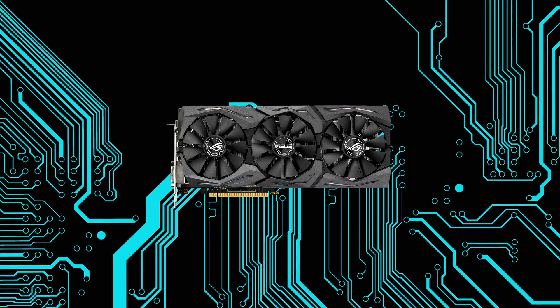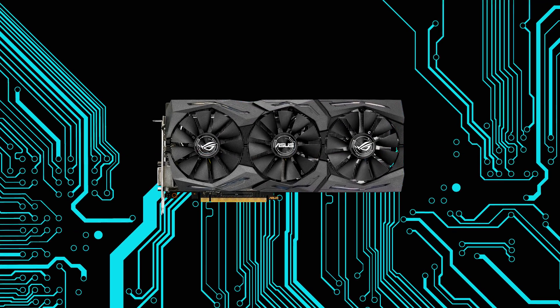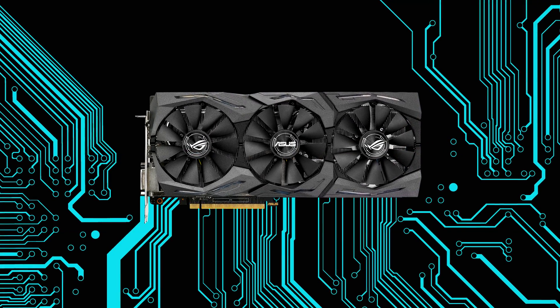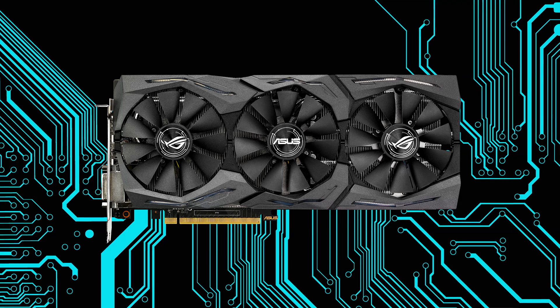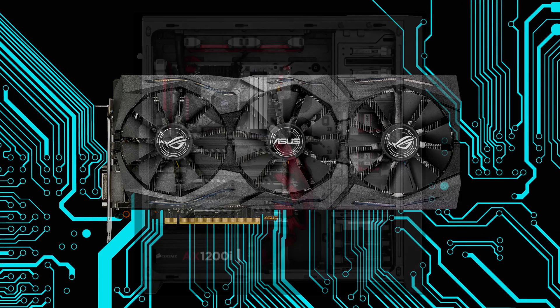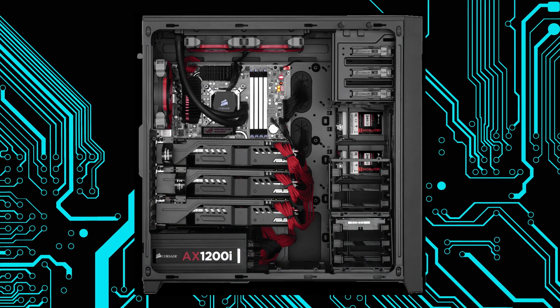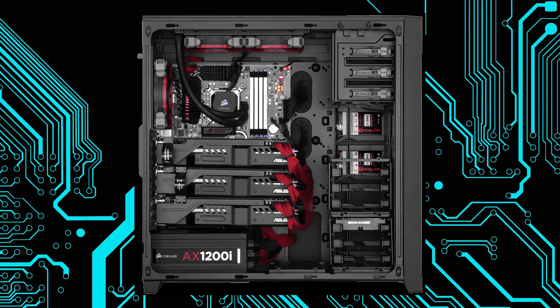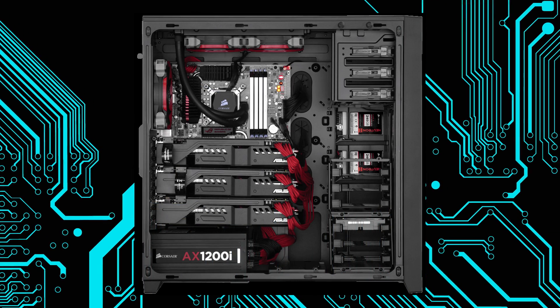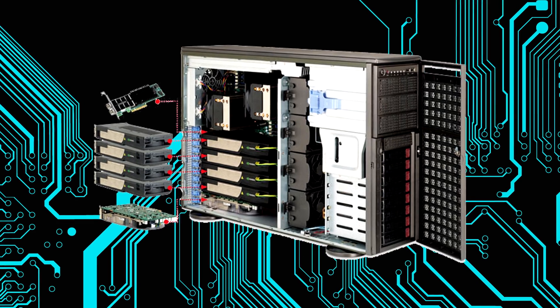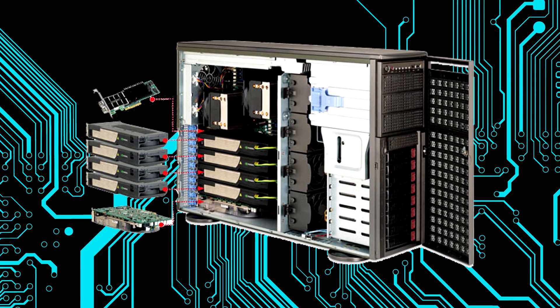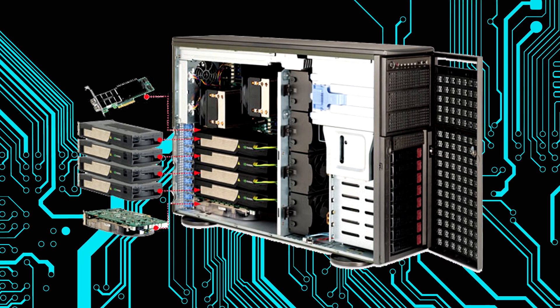Are graphics cards a necessity for someone who just wants to produce music and does not really need a high-end graphics card? There are several benefits of having a graphics card.